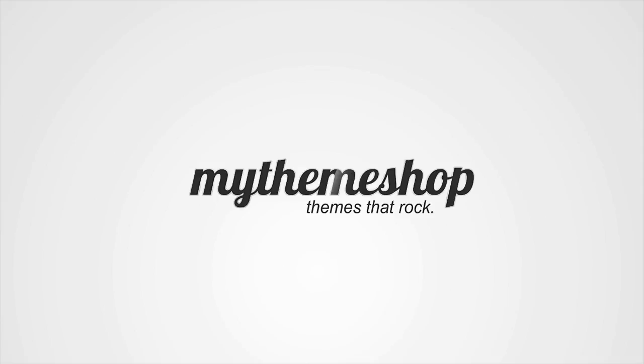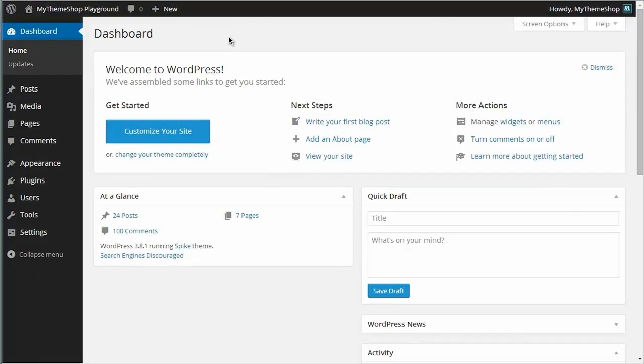So let's get started straight away and head to your WordPress dashboard. I'm assuming at this point that you've already installed your theme. You can see I'm running the Spike theme, but that doesn't matter. The process is the same regardless of what theme you're using.